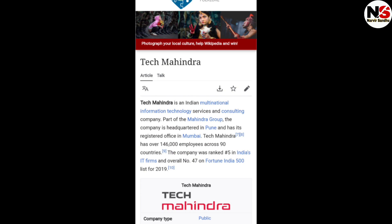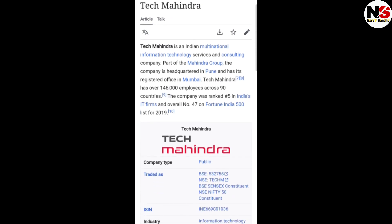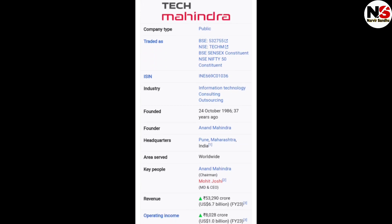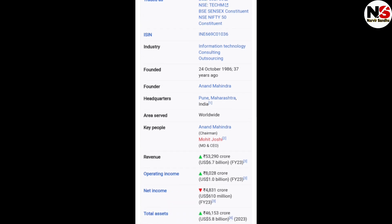The company was ranked fifth among Indian IT firms and overall 47th on the Fortune India 500 list for 2019. The company was founded on 24 October 1986 — 37 years ago — and the founder is Anand Mahindra. The headquarters is in Pune, Maharashtra.